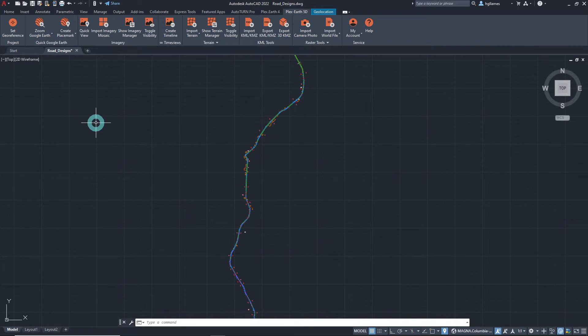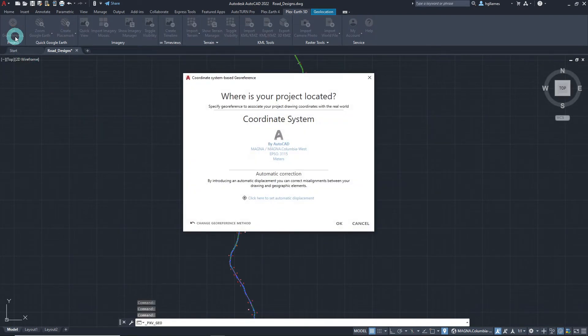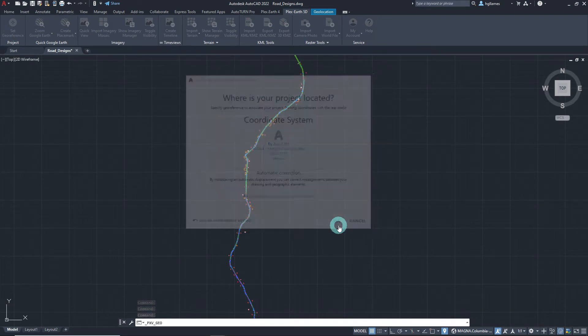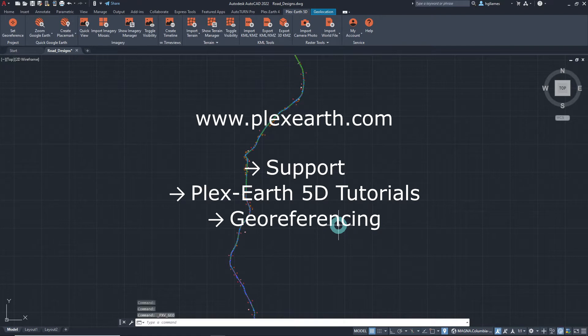Before we proceed, it is crucial to make sure that the georeference settings of our drawing have been defined in order for the software to know where to place the imported imagery. Find out more about this procedure by visiting our website.